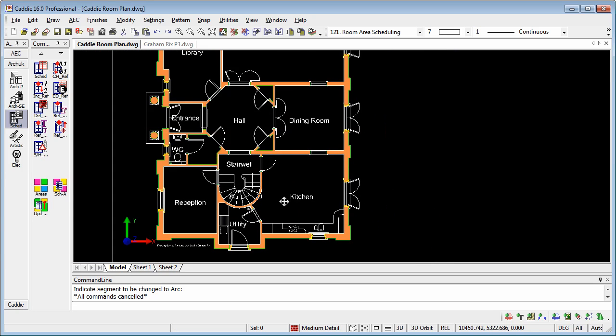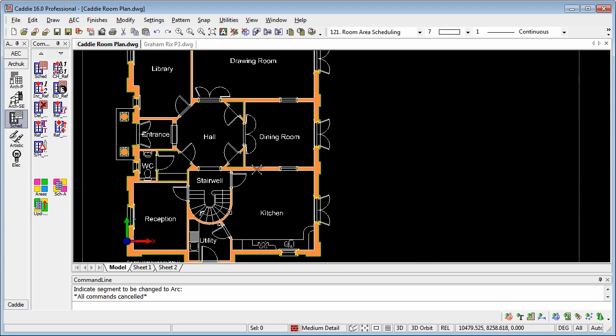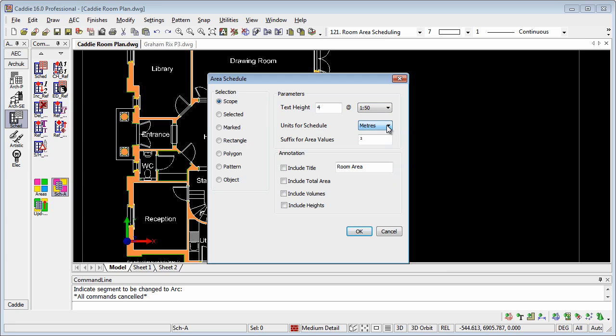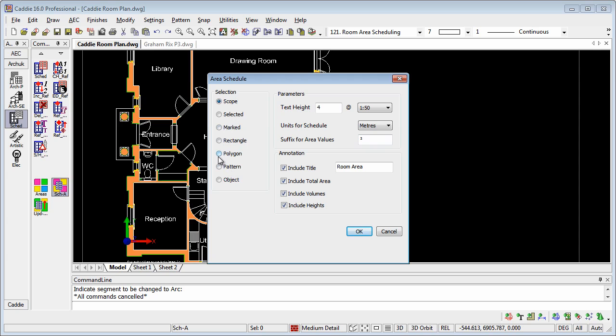As we see here, we've finished the whole thing off, and if we go to Schedule, we can put our text heights in there, let's make that slightly smaller, so that we can dictate what the size of the text is, what units we want to schedule in, so you choose metres, millimetres, and so on. We can have things like a suffix for area values, so squared there. We can include annotations, so we can include a title, total area, include the volumes, and the heights as well. And we can choose how much of the drawing we actually want to do, so if we have multiple plans, we can simply draw a rectangle or a polygon around it.